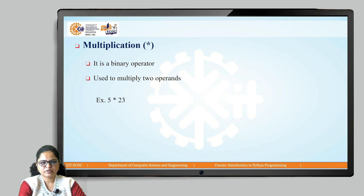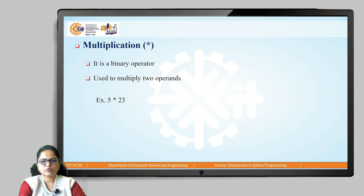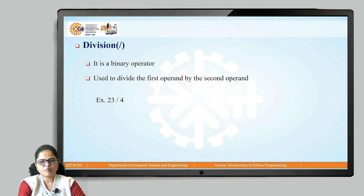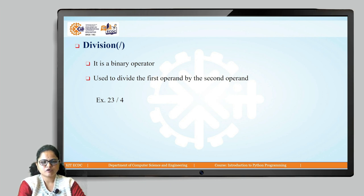Then we have the multiplication operator. It is a binary operator used to multiply two numbers — star is the operator used to represent multiplication. So 5 star 23 means 5 multiplied by 23. Then the division operator is also a binary operator used to divide the first operand by the second operand. Slash is used to represent the division operator, for example 23 divided by 4.